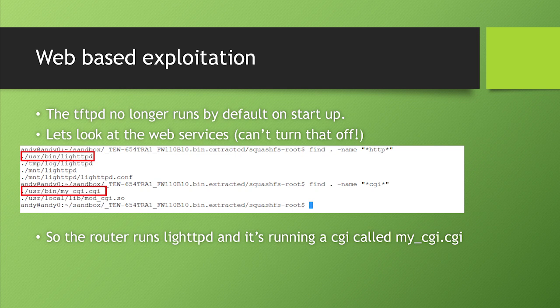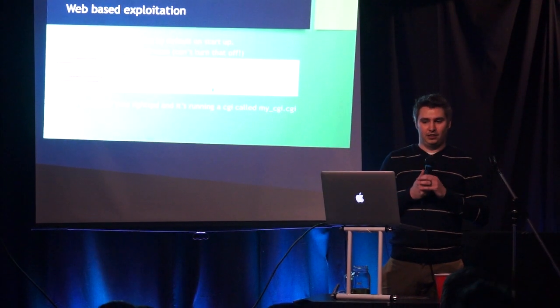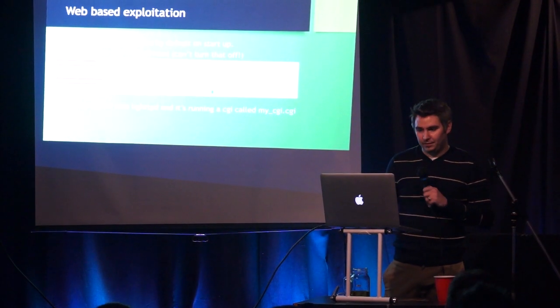So anyway, let's pretend that you couldn't do that because you can't now. Well you can, but I'll talk about that later. So let's pretend that you can't do that. So we're going to search the file system. So I ran find dot name HTTP. And what that did is it found a whole bunch of binaries in that directory. And one of them is light HTTPD. That's the web server that runs on the router. It also found, sorry, I did a search for CGI as well, and it found my underscore CGI dot CGI. And that's the main CGI that runs on this particular router. So we're going to want to take a really good look at that.